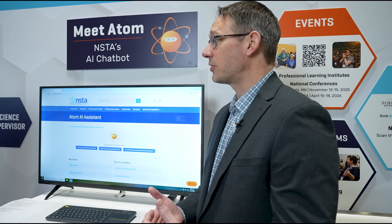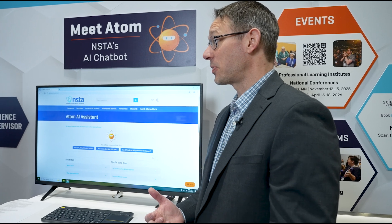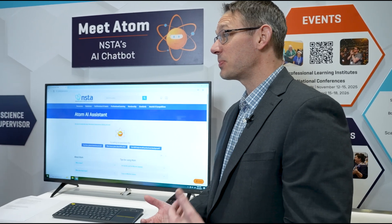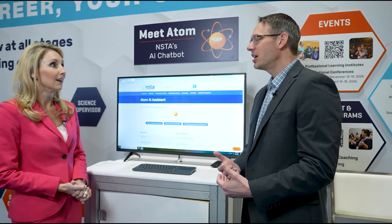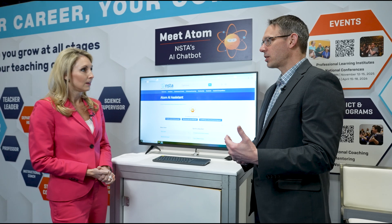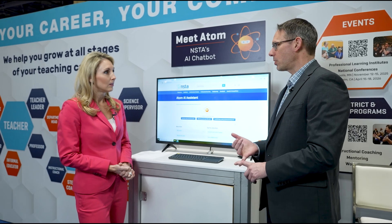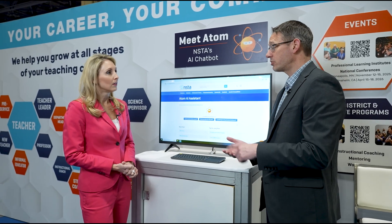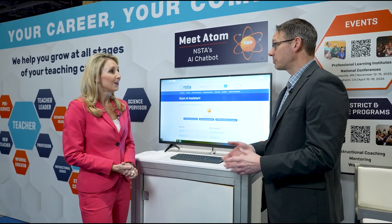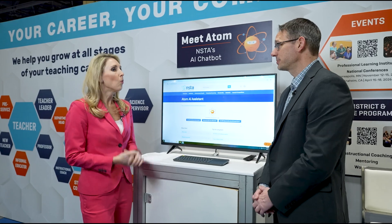We've been around since 1944, so you can imagine we have 80 years worth of content — it's kind of hard to navigate. So Atom is trained on that as well as our programs, our services, and our educational training materials.